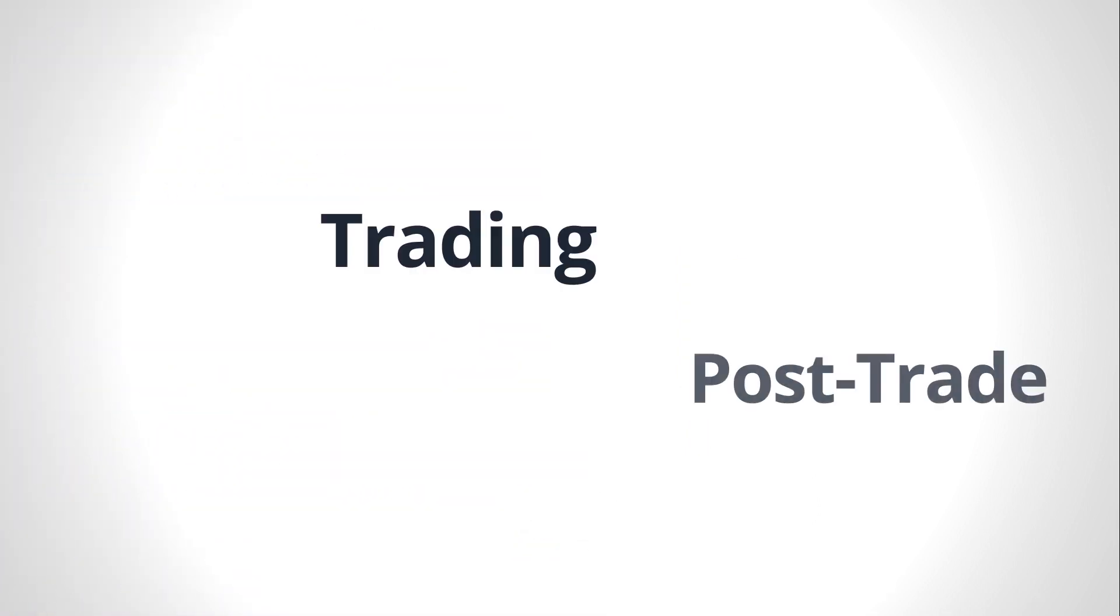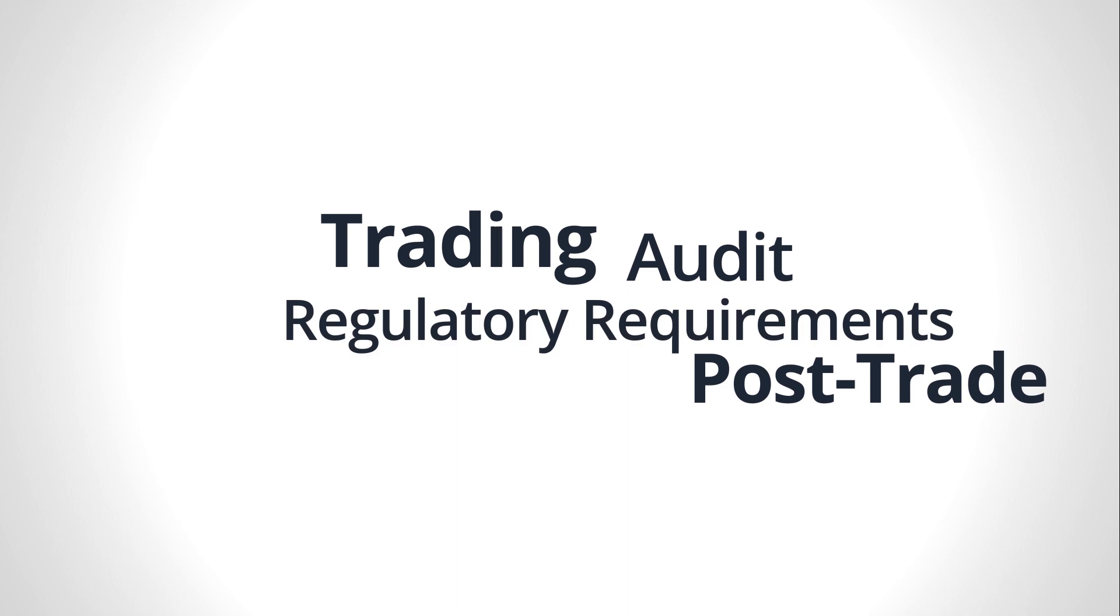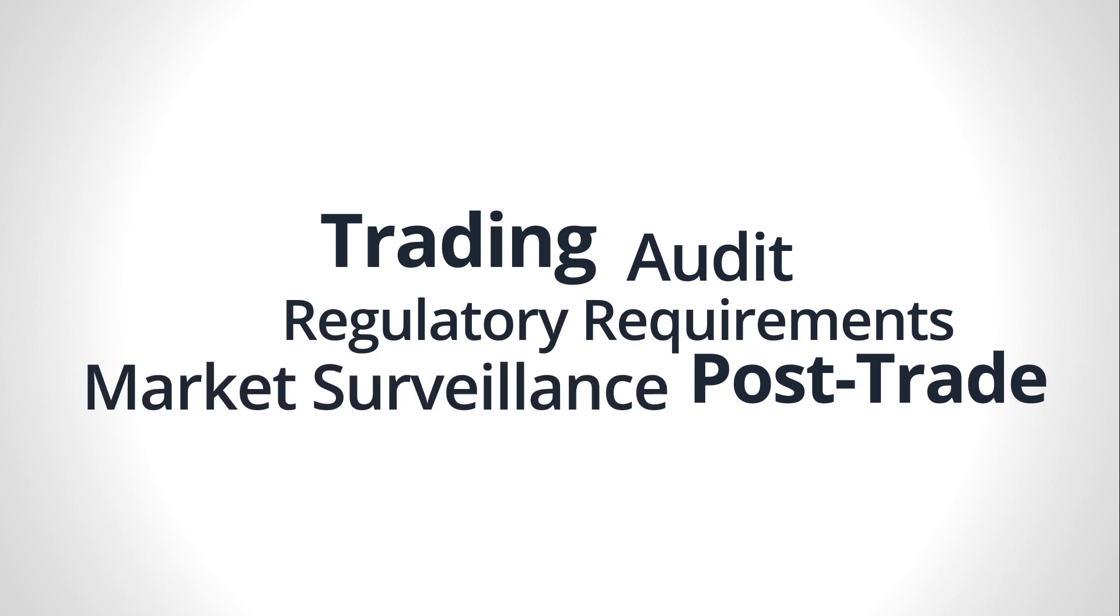Trading, post-trade, audit and regulatory requirements, market surveillance—Shusha is there to help us test them.